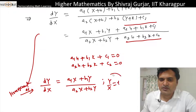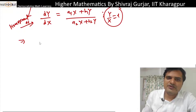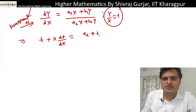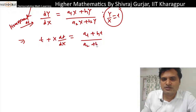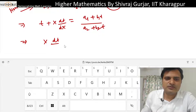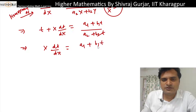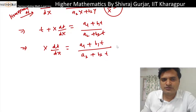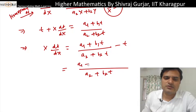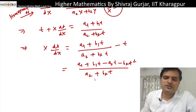This gives us a homogeneous form: dY/dX = (a1X + b1Y) / (a2X + b2Y). Now putting Y/X = t, so Y = tX, differentiating: dY/dX = t + X·dt/dX. This equals (a1 + b1t) / (a2 + b2t), dividing numerator and denominator by X. So X·dt/dX = (a1 + b1t)/(a2 + b2t) - t.